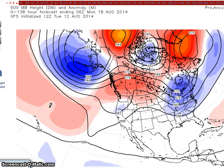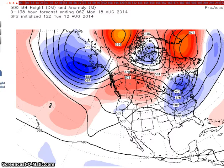For the period August 15th to the 19th, models depict a strong ridge near the southern tip of Greenland which favors a trough over the eastern US and a weaker trough over the northwest. The ensembles depict a flatter period and a low amplitude flow. The east, west, and southeast will experience below to near normal temperatures. The central states should experience near to above normal temperatures.